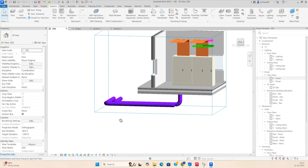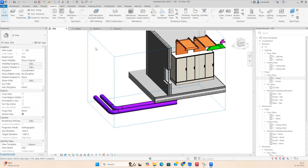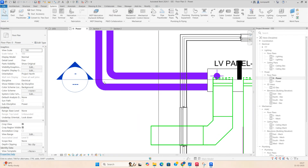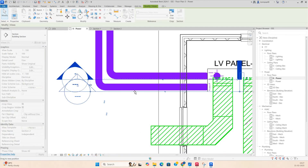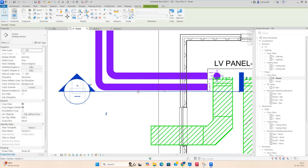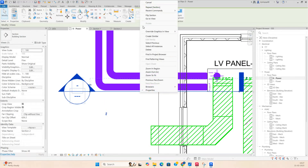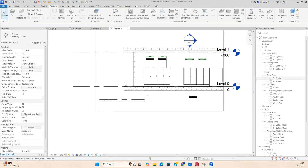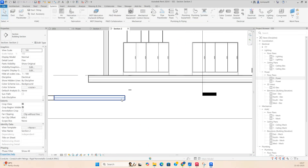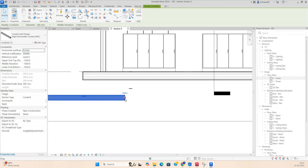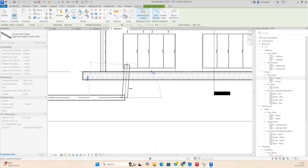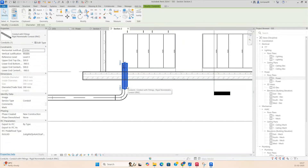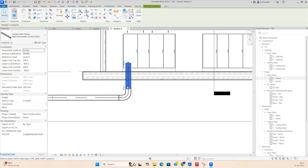One duct is going like that, and for the other one you need to do the same procedure. Go to view, then connect — draw conduit and make the conduit like that, positioned in the center of the panel.